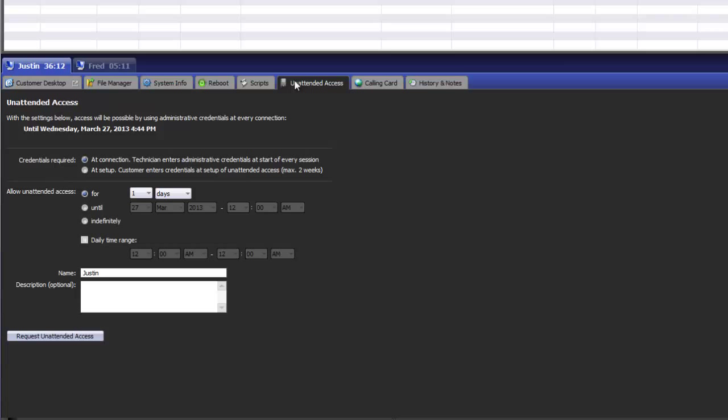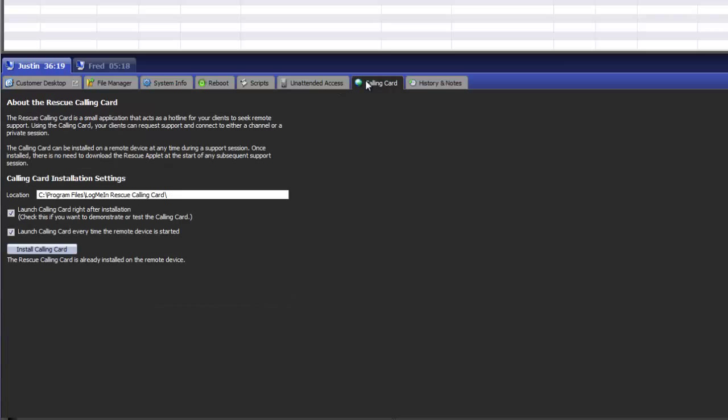Unattended access allows you to request unattended access to a remote machine currently in session. Calling card allows you to silently install the calling card.